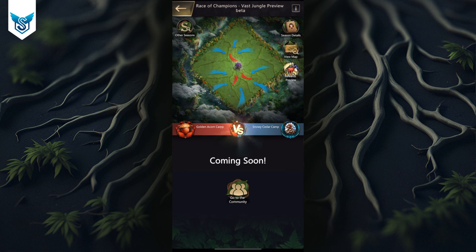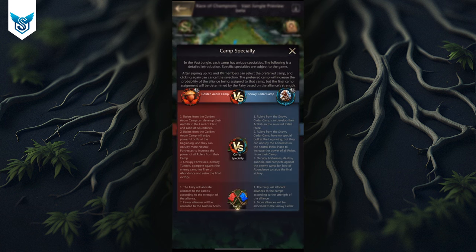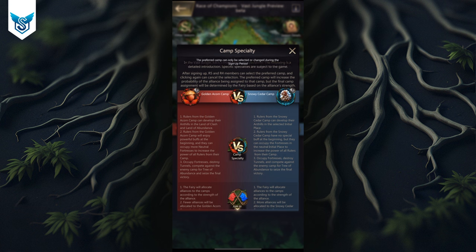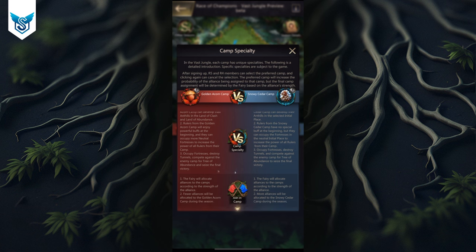A lot of the preview content is already covered, but if you look at the versus sign you can actually click it — I didn't know that, and somebody did it. First of all, you can see that you can actually select your preferred camp, but that doesn't guarantee you'll get that camp because the fairy assigns camps based on strength. You can see the heart icon, click it for your preferred camp, and change your selection during a specific time — but ultimately the fairy decides.